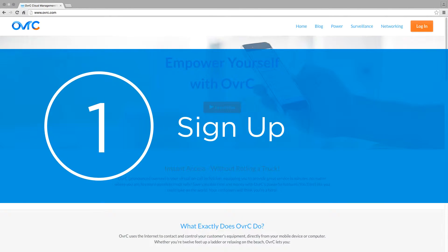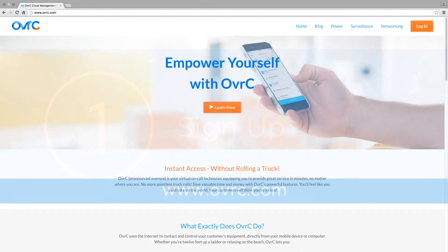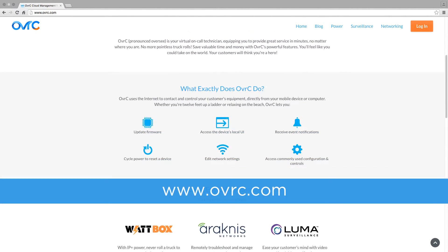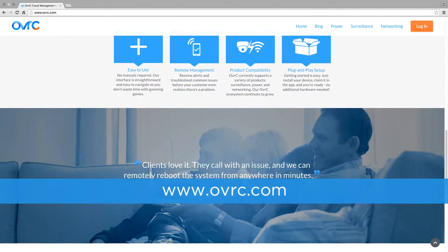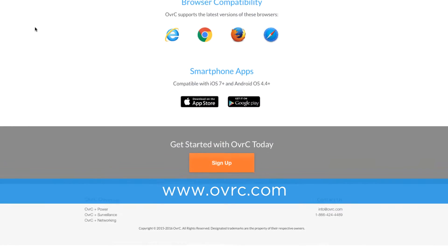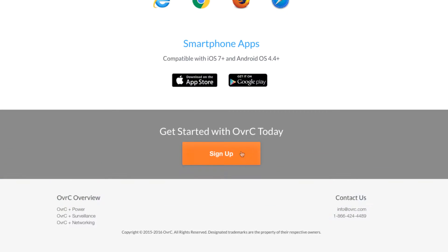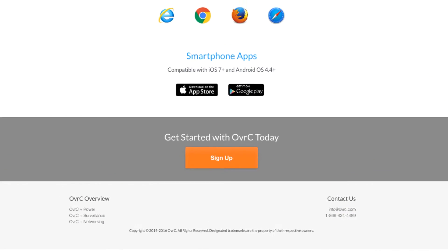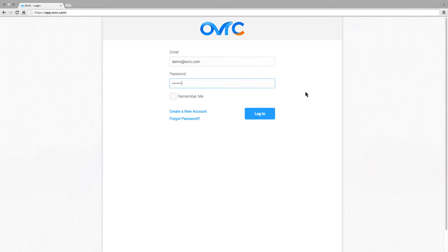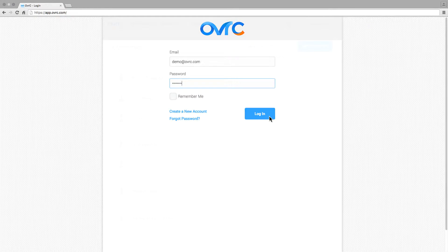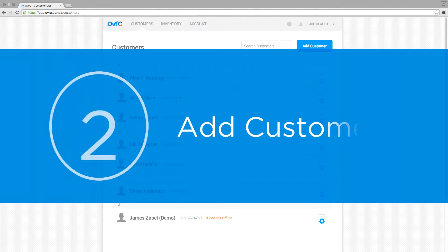Step 1: Create an OvrC account. Simply go to OvrC.com and select Sign Up. Follow the prompts to create your company account. Once your account is created, log in and you are ready to start.